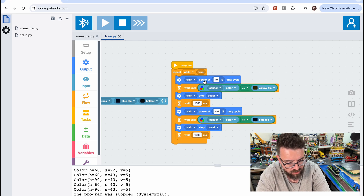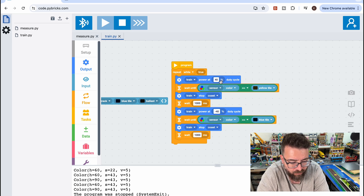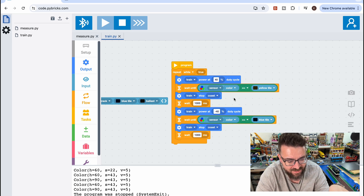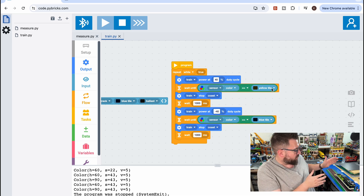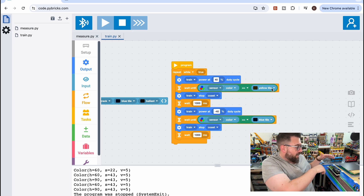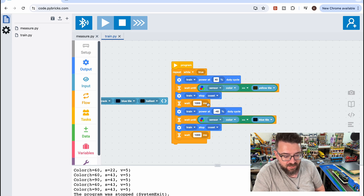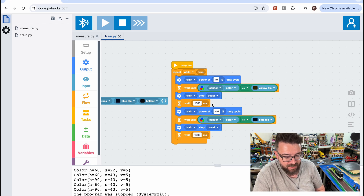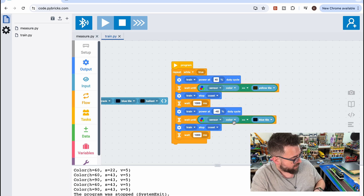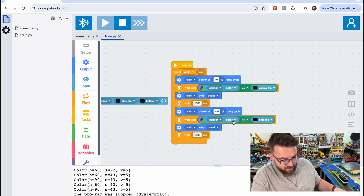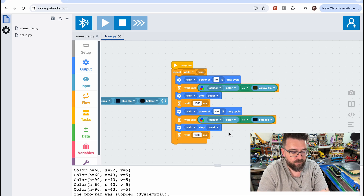We then start the engine and run a simple loop. While true — so basically forever — it runs forward at 40% of its maximum speed until the color the sensor reads matches the preset color for the yellow tile. At that point the train stops, waits 1,000 milliseconds — that's a second — then runs in the opposite direction until it reads the blue tile color, stops, waits a second, and the loop repeats.